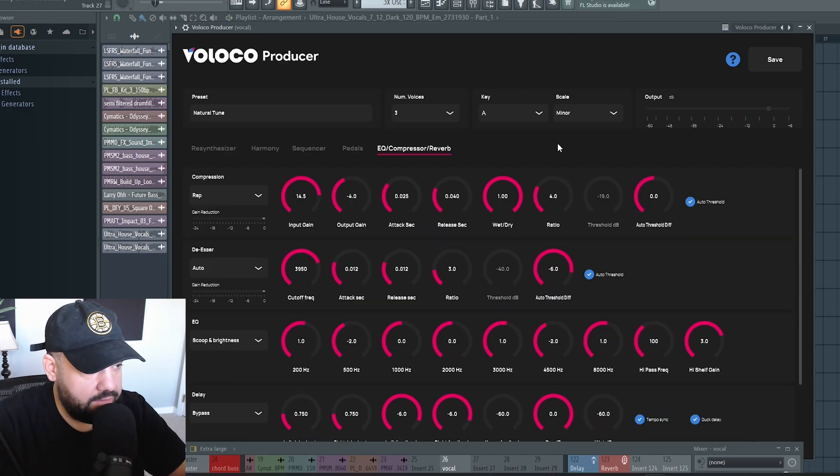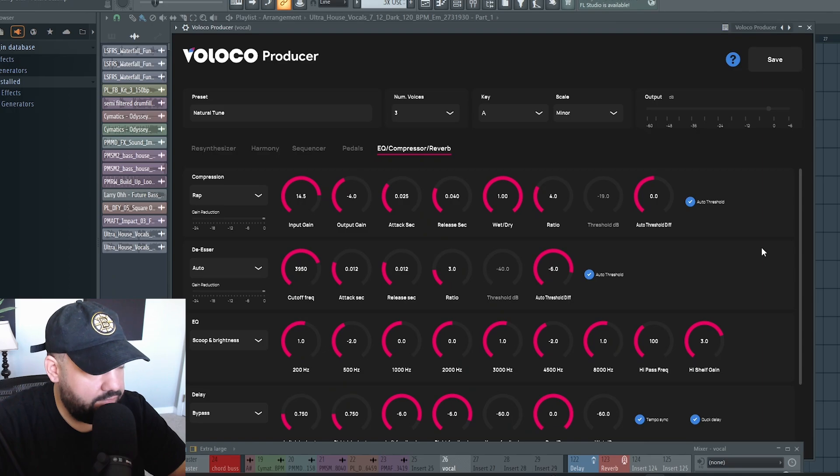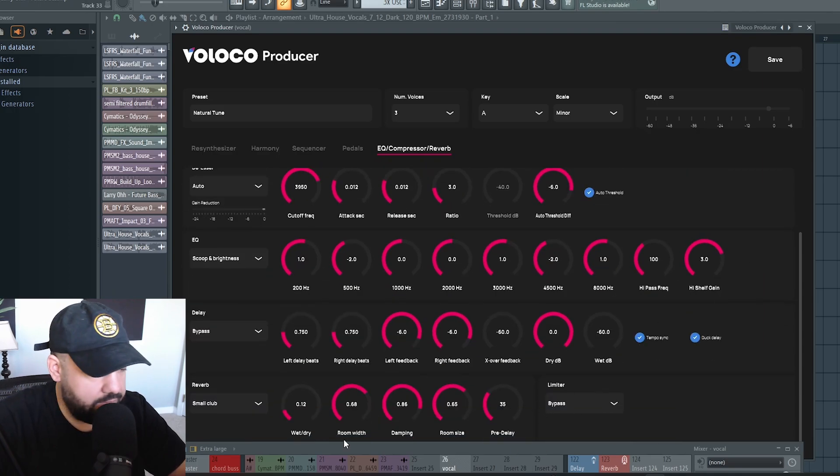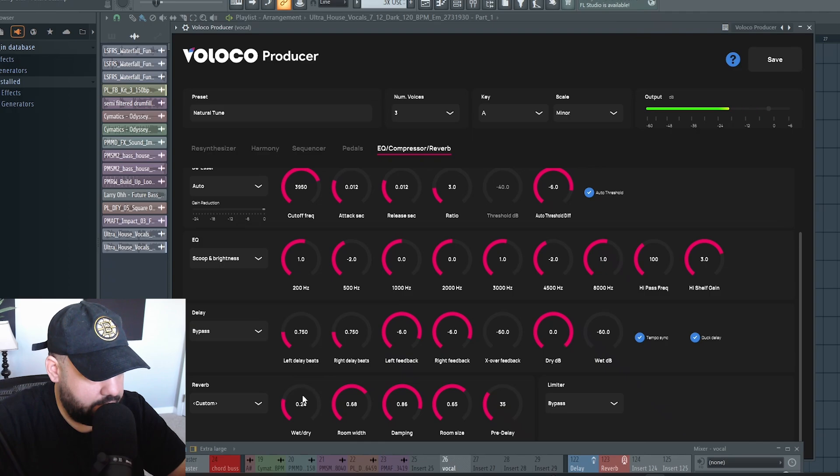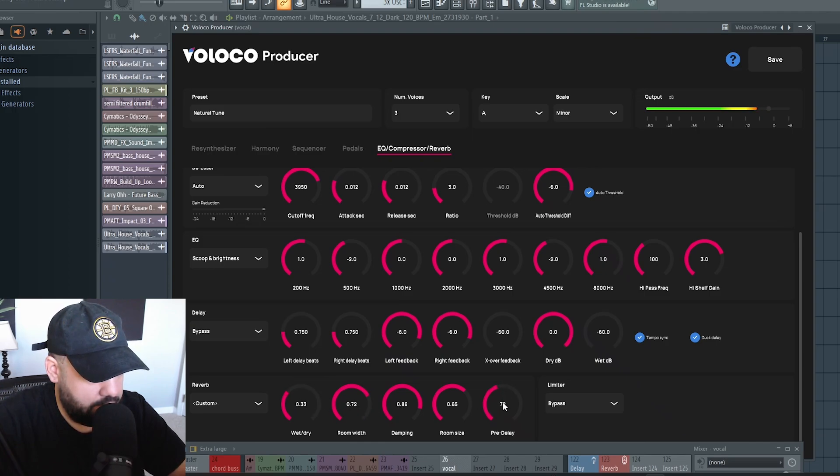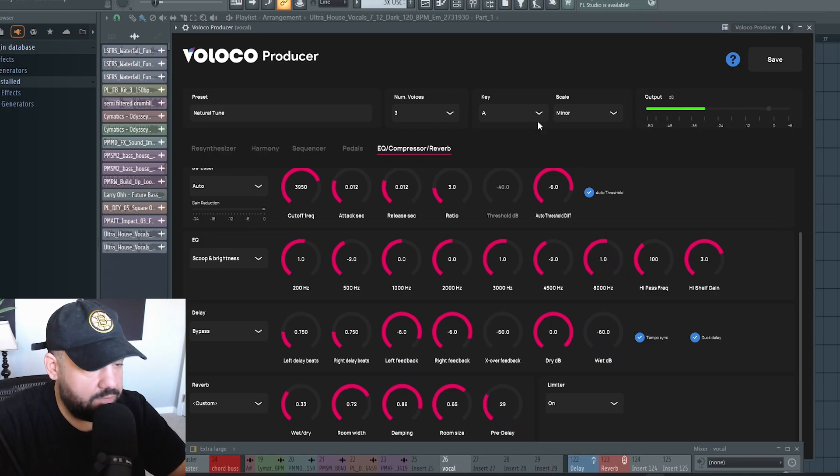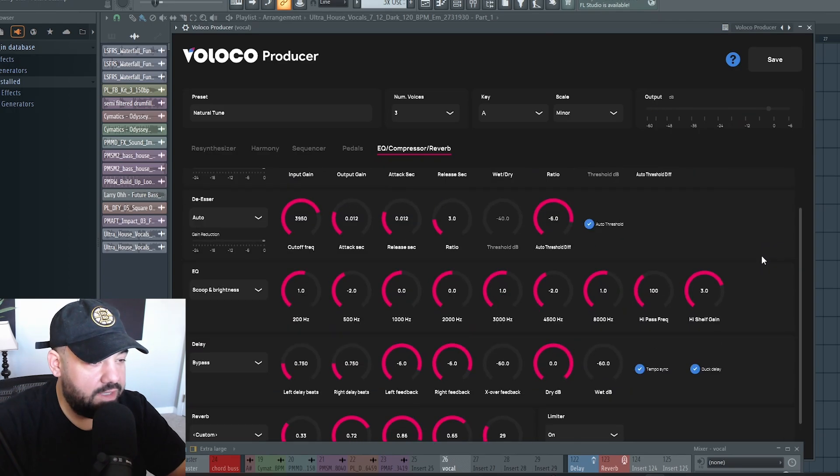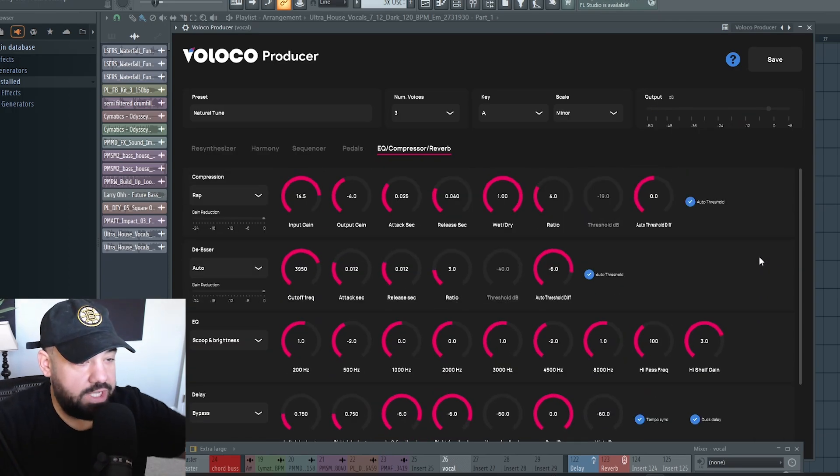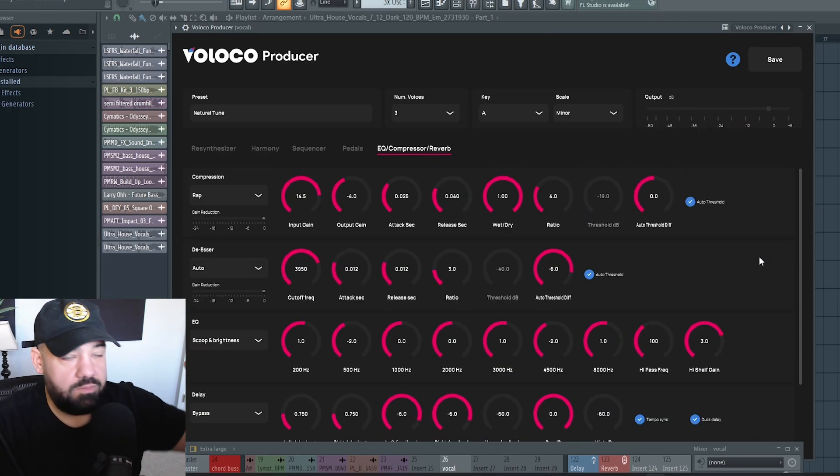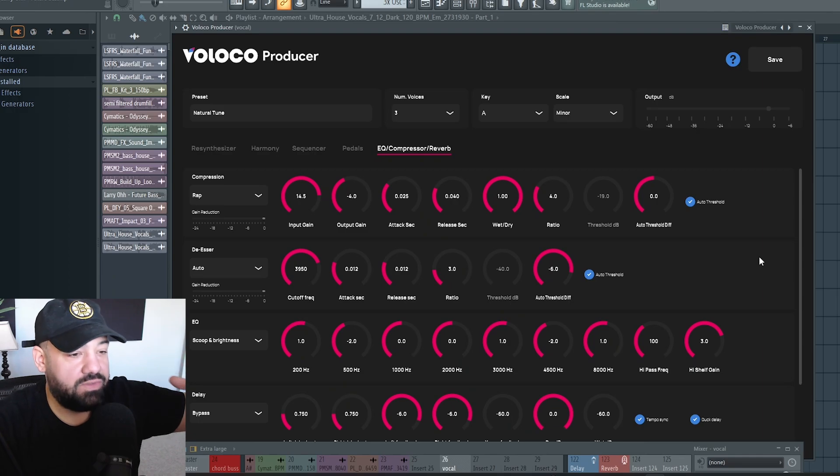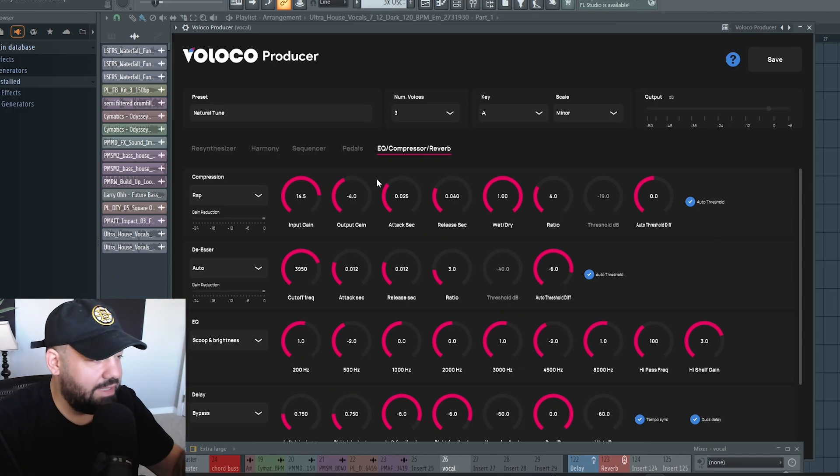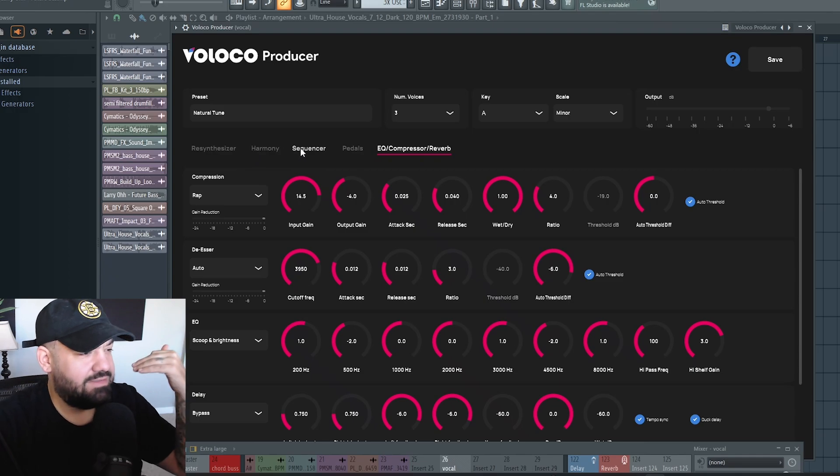I'm going to go back to the EQ compressor in the effects section. I'm going to leave everything as is except for the reverb. I'm going to add some more reverb, give it a little pre-delay. We even got a limiter here. This plugin is really like an all-in-one. You don't even have to add another vocal chain underneath this if you don't want to. You got your tuning, effects, pedals, compression, reverb, delay, harmonies, sequencer if you want to add a rhythm.